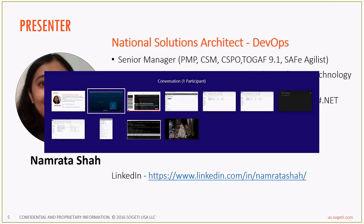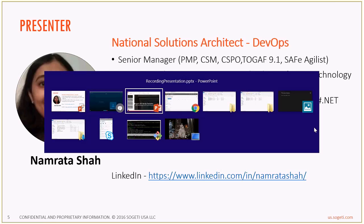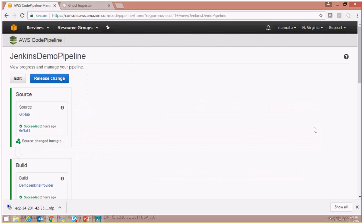So let's now go ahead and take a look at how we can call a Ghost Inspector test or test suite from our code pipeline.